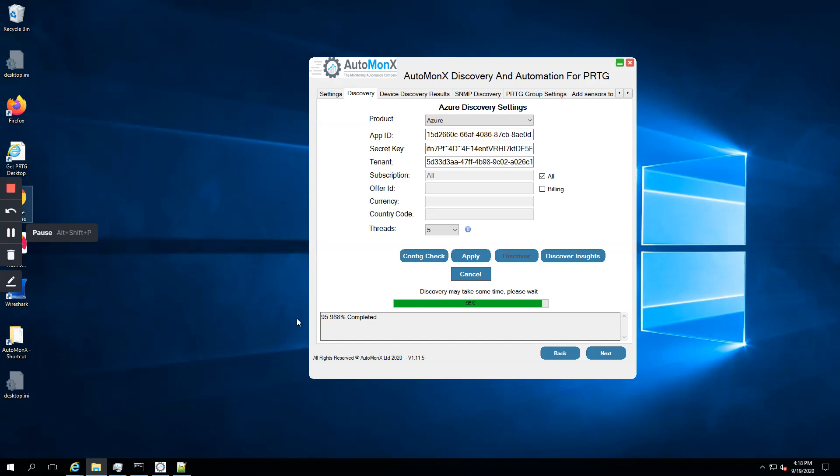We're almost ending the discovery right now, 96 percent complete. I did a fast forward, of course, not to wait too much for the discovery to appear. Eventually we will see discovery ending and completed. Results are being written, and also we will see a report coming out with all the discovered elements and also including the ones that we couldn't discover for some reason.